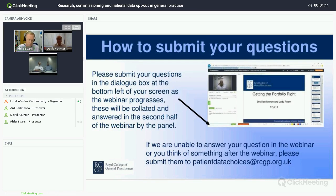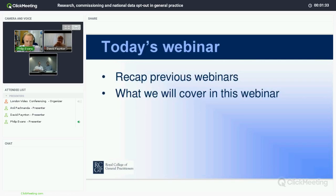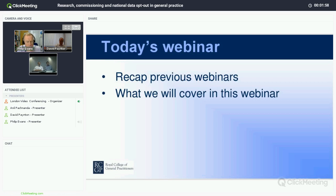As we go through the webinar, do contribute any questions through the chat box in the bottom left-hand corner of your screen. A member of the team will make a note of them and we'll come to questions at the end of the presentations. This is the fourth webinar in the series. We've done webinars on what the national data opt-out applies to, how to support patients in understanding it, and the last webinar was for Caldicott Guardians about practice responsibilities. Today we're looking at the kind of data used for research and planning and the practical aspects of data flows.